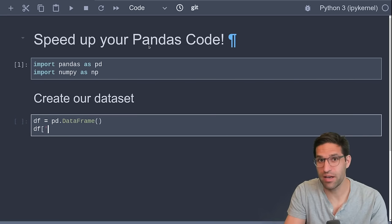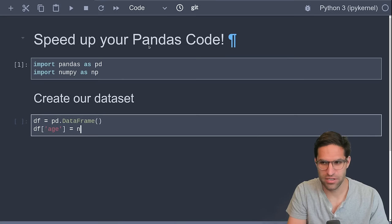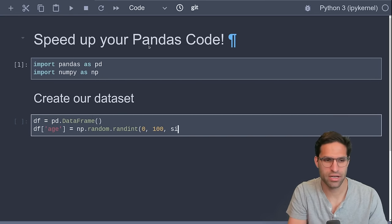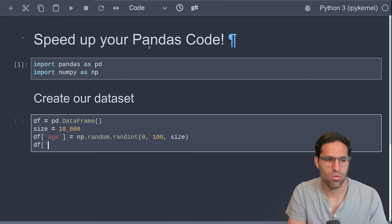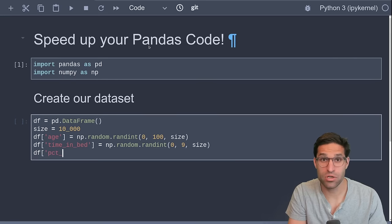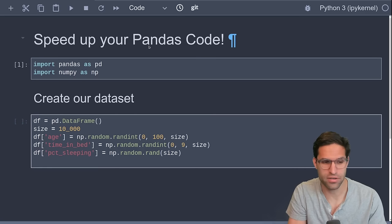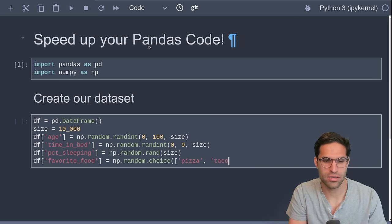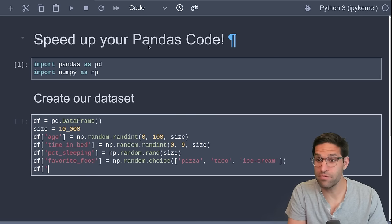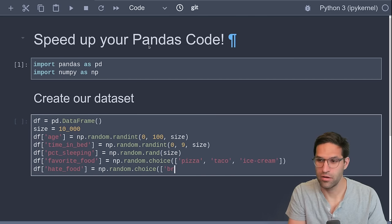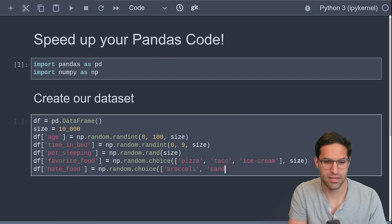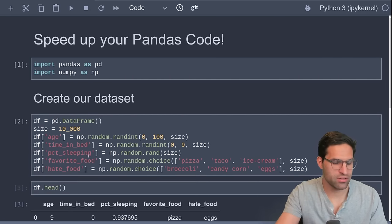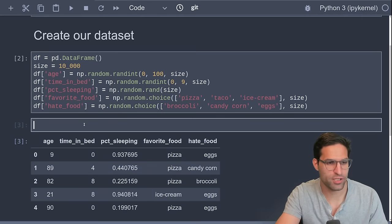Our data is going to be about fictitious people. We'll give these people random ages using NumPy's random. Let's give them a random integer between 1 and 100. And let's make all of these the same size, which will be 10,000. We'll also give the time in bed for these people, random randint. We're going to give the percentage of time sleeping. Now here we'll give some categorical features. So we'll give the favorite food of the person. Let's give them pizza, taco, and ice cream. And we'll give them some food that they hate. So the hate food, random choice of broccoli, candy, corn, and eggs. And we can do this and see that we have our dataset here with random data for the people that we are simulating.